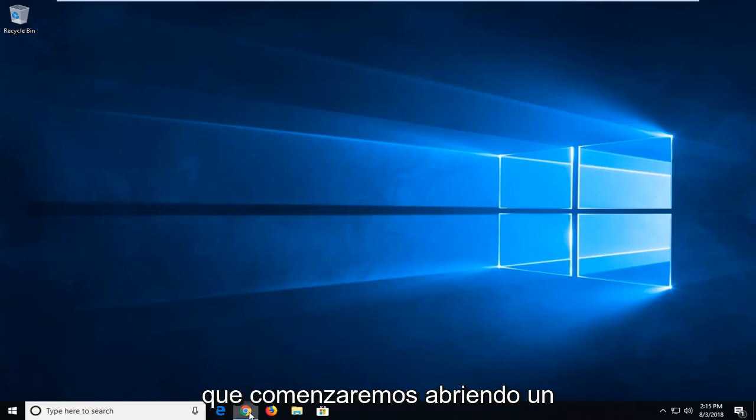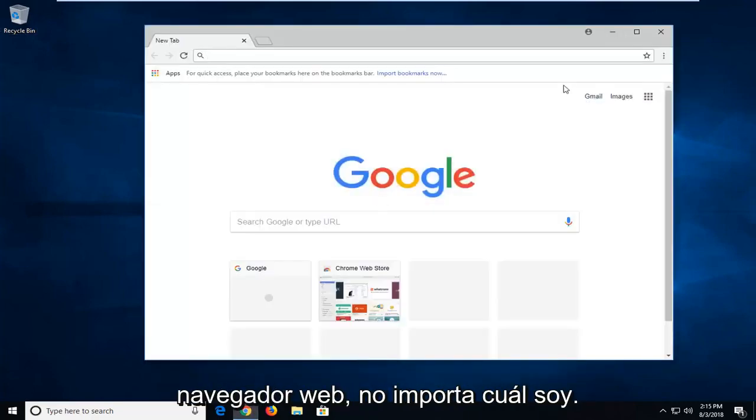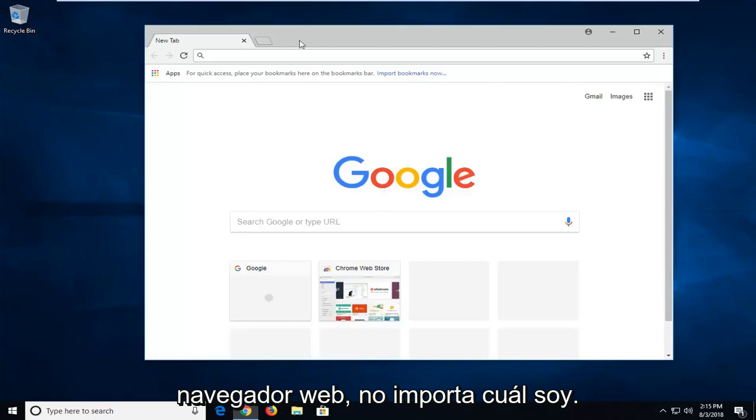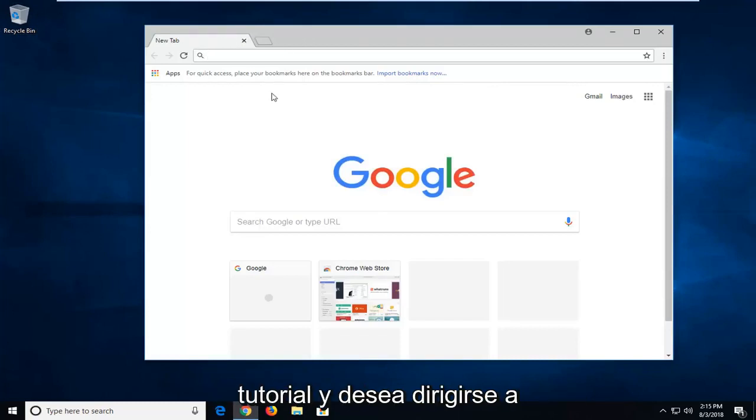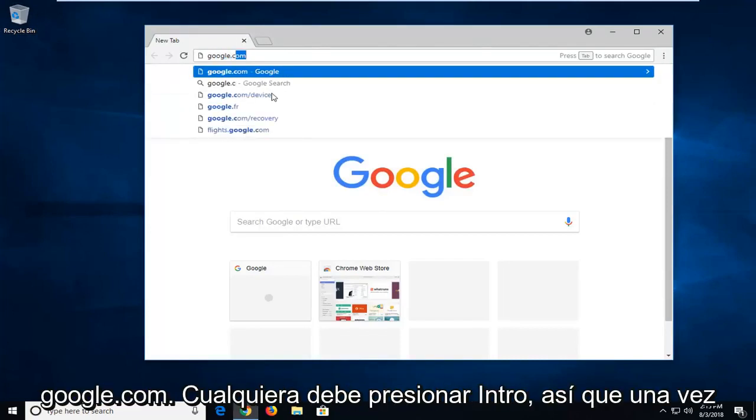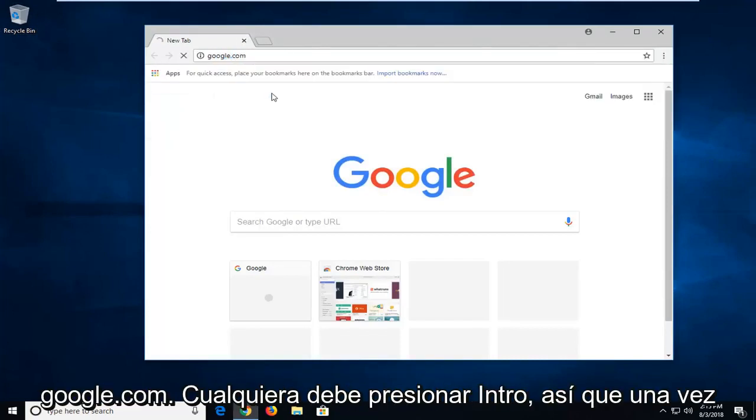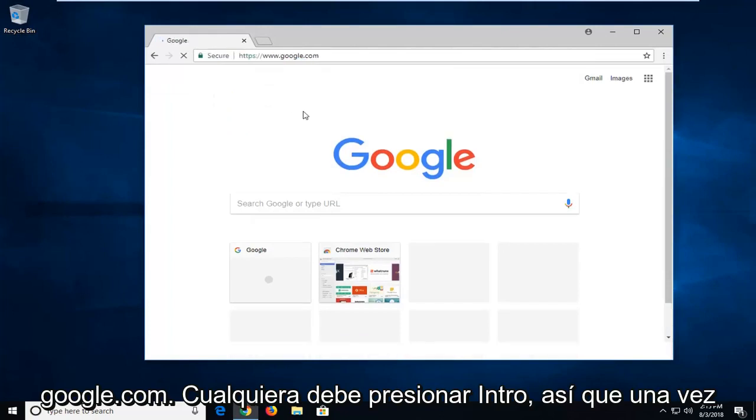We're going to begin by opening up a web browser. It doesn't matter which one. I'm going to open up Google Chrome for this tutorial. And you want to head over to Google.com and hit enter.